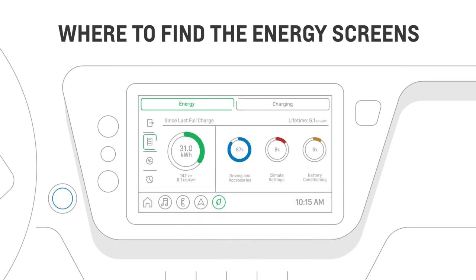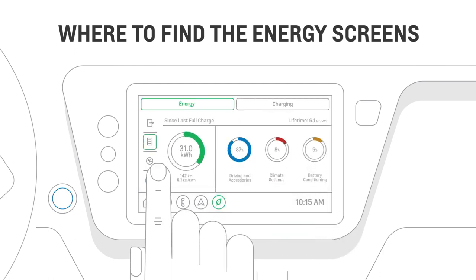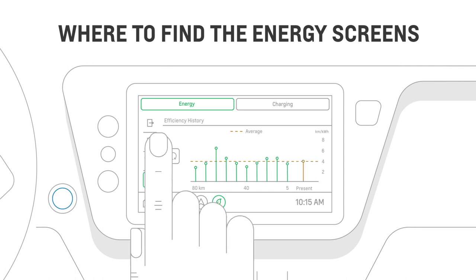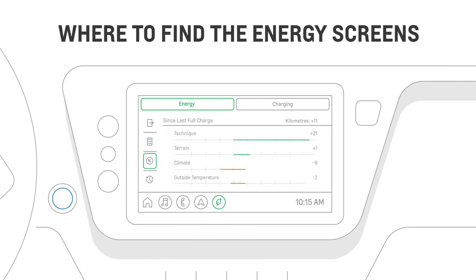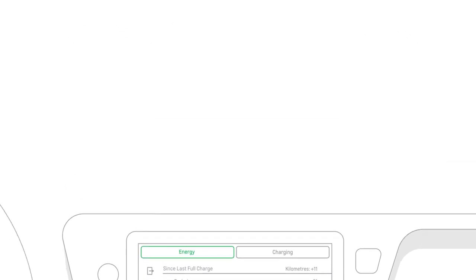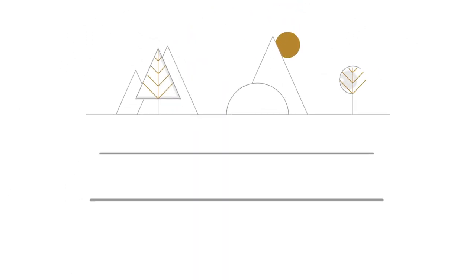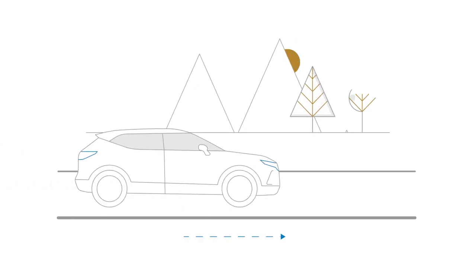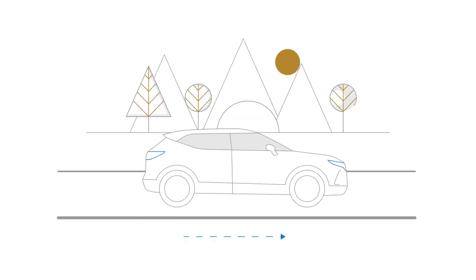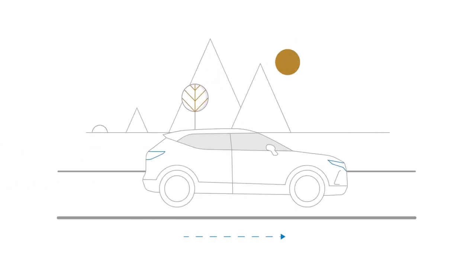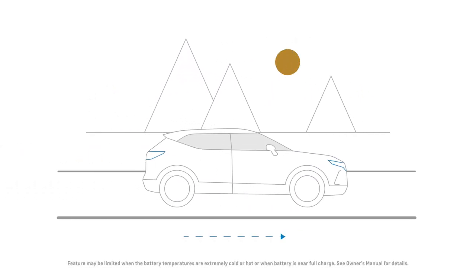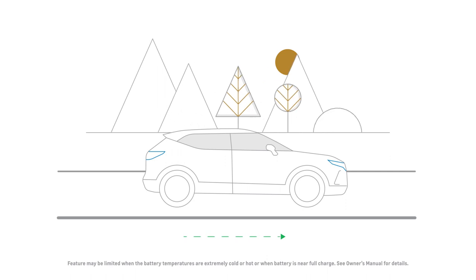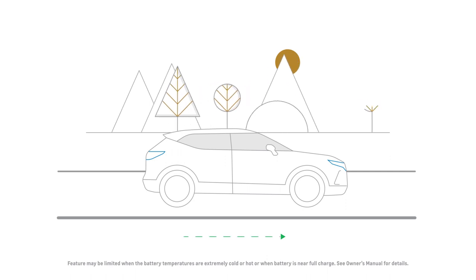The Energy tab gives you an overview of how you've been driving with four pages to explore. If you're driving with heavy acceleration, it tells you how much energy you're using. And when you're using regenerative braking, it shows how much energy you're saving.